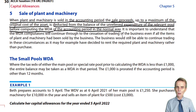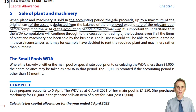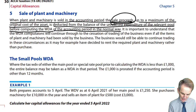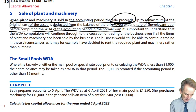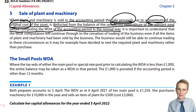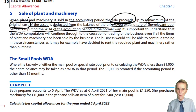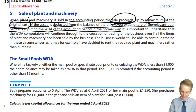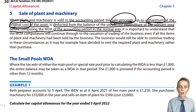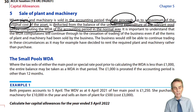That deduction will reduce the balance on the pool for us to then have our WDA calculation. One thing to watch — it's certainly an issue in terms of exams — we do deduct sales proceeds, but up to a maximum of the original cost. It is incredibly unlikely that any asset bought by the business for use within its trade would subsequently be sold for more than the original cost. It's not a likely proposition in reality, but this is the exam, so it's a very likely possibility to test whether you know this rule.